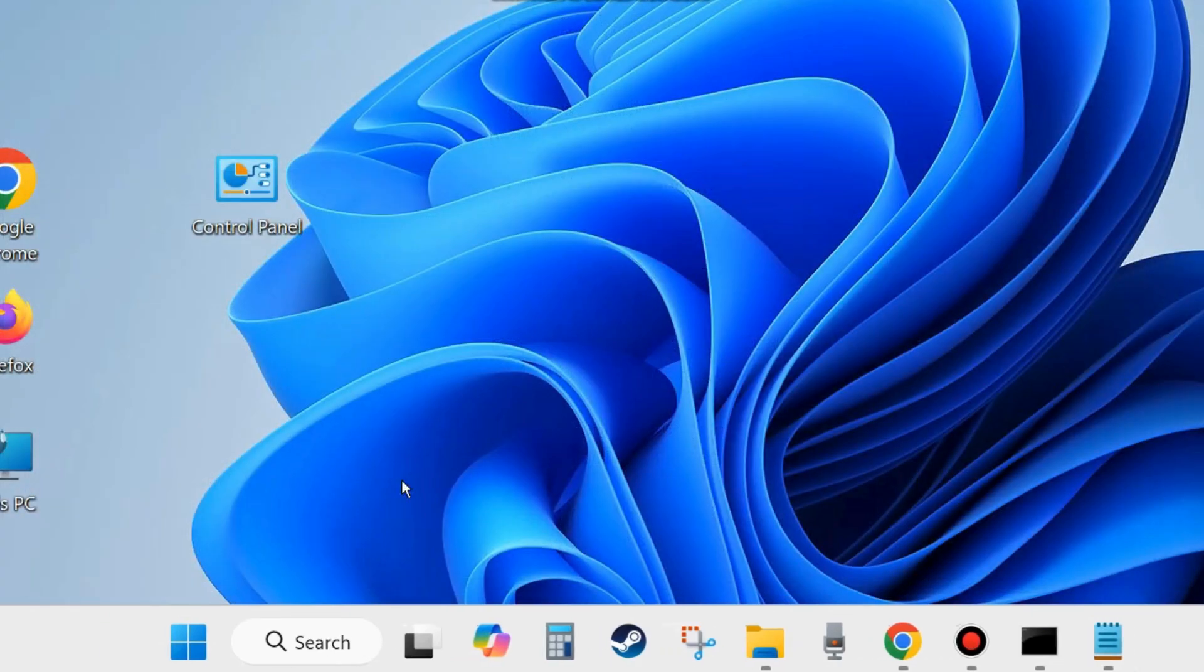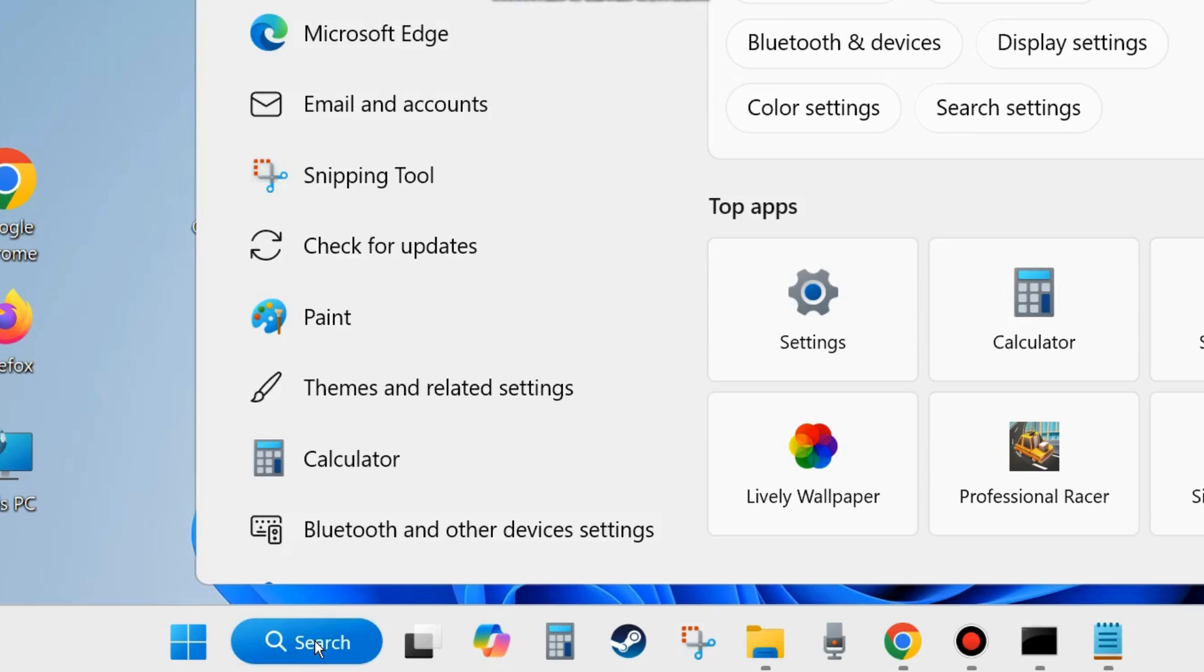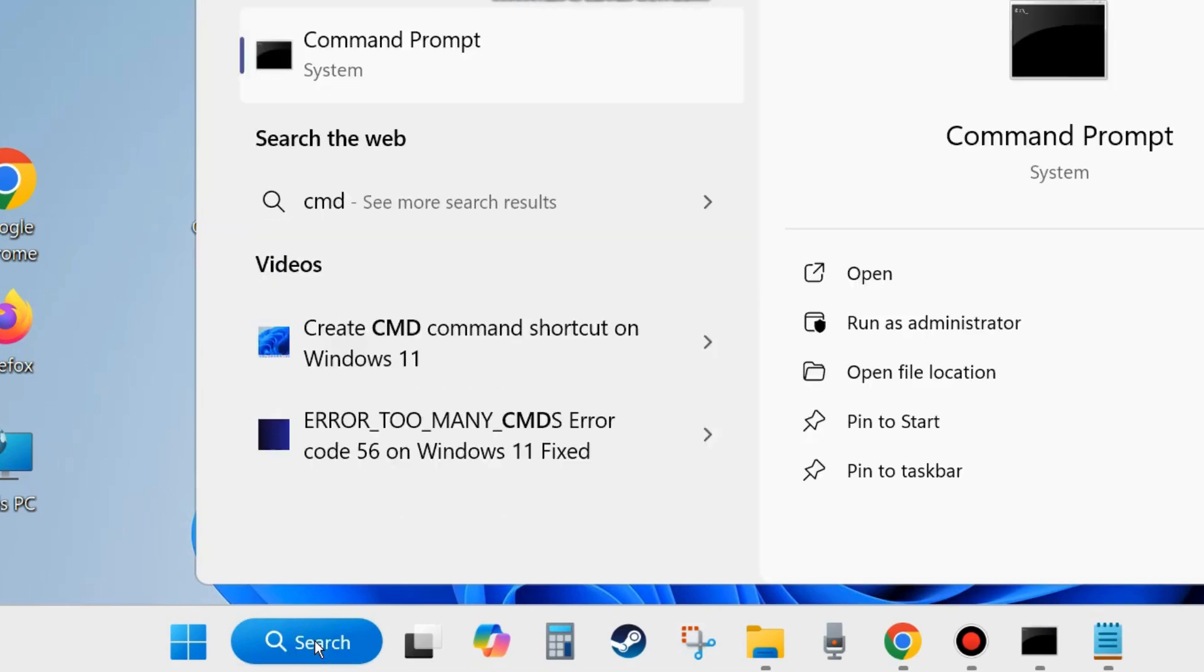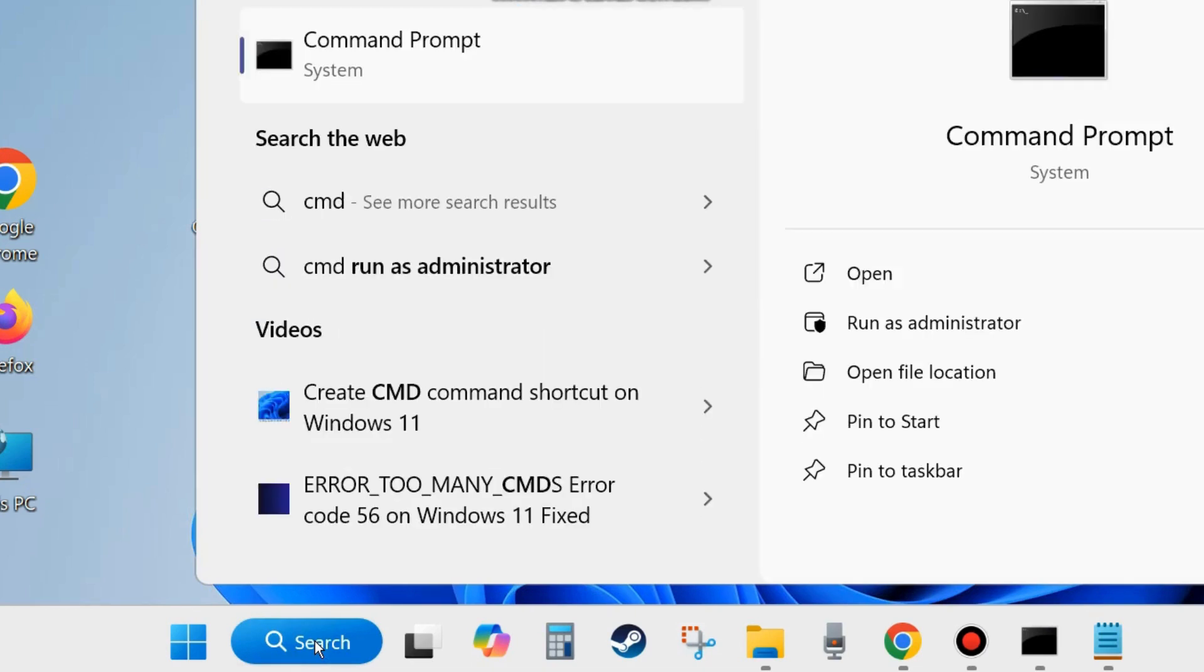Go to Windows search and type CMD and open Command Prompt window, run as administrator mode.